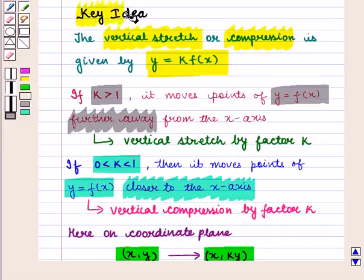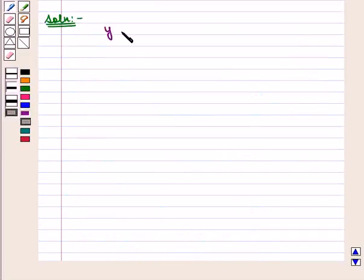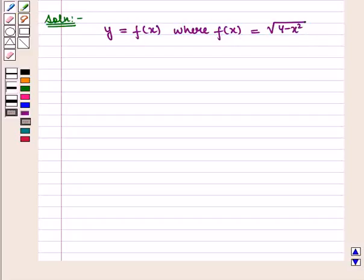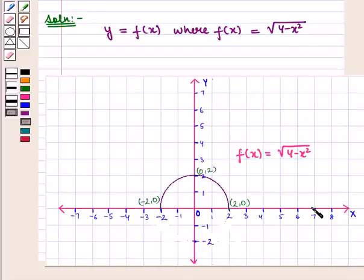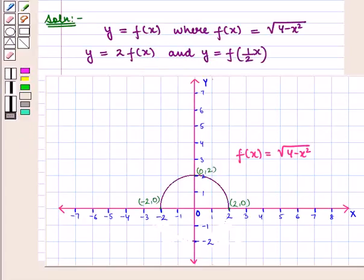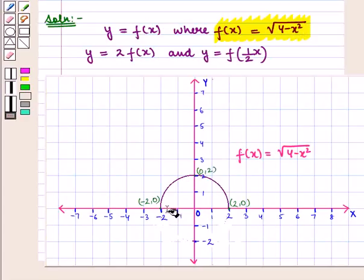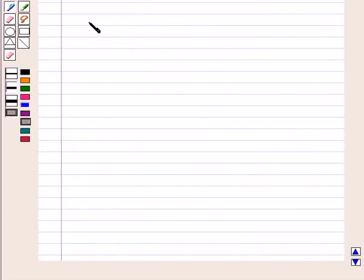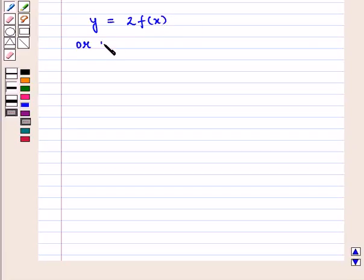With this key idea, let us proceed to the solution. We are given a function y = f(x) where f(x) = √(4 - x²). We are given its graph and we have to draw the graph of the function y = 2·f(x) and y = f(1/2 · x). If we see the graph of f(x) = √(4 - x²), we see that its curve is a semicircle. First, we sketch the graph of y = 2·f(x), which can be written as y = 2·√(4 - x²).